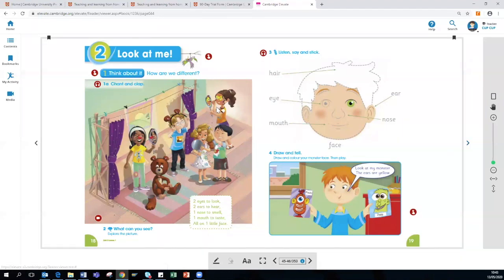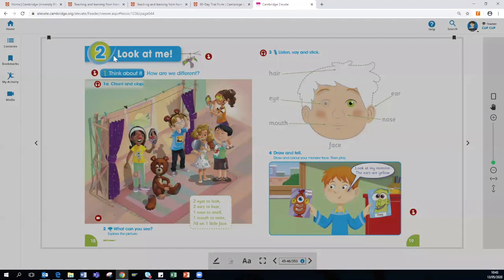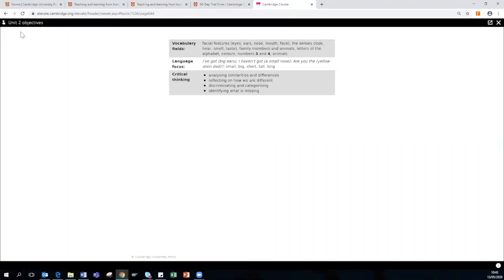And again, for every new topic, we have incorporated unit objectives. So it is incorporating the teacher content, so it allows them to understand what the pupil is going to learn.